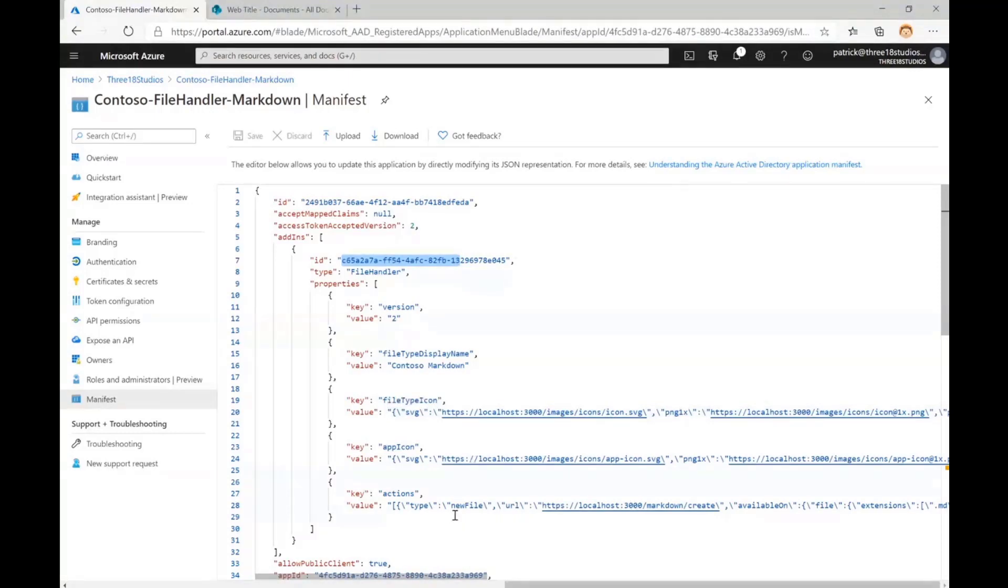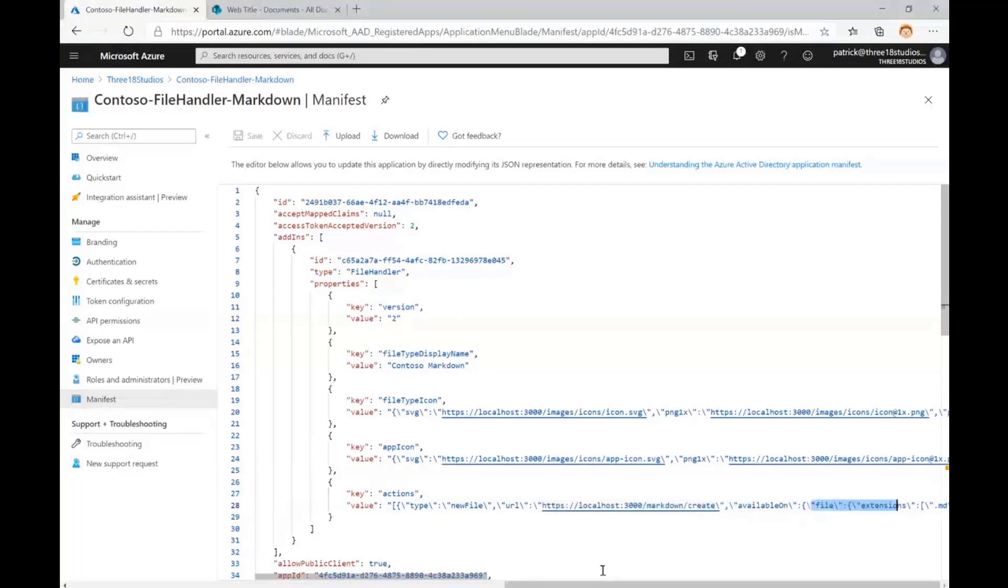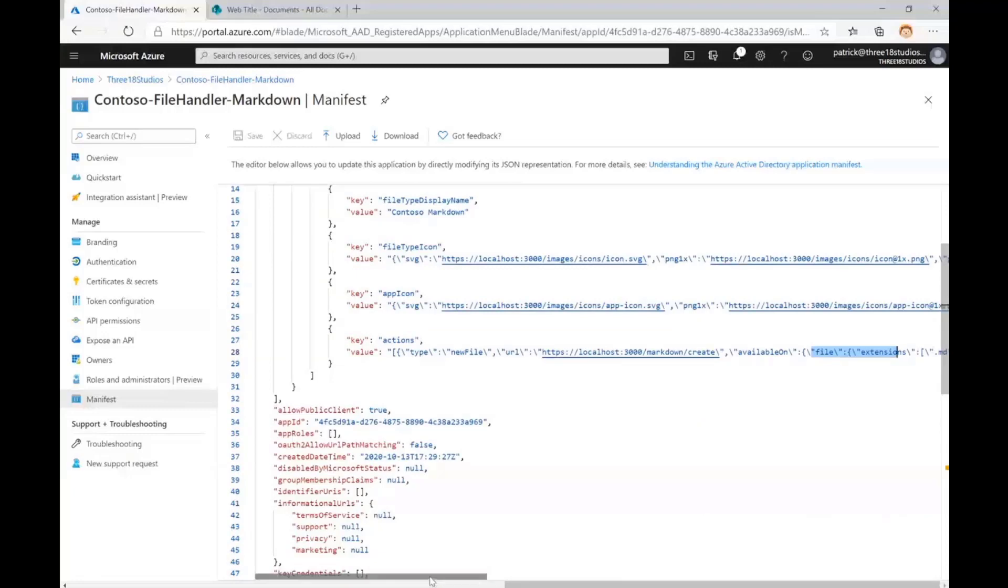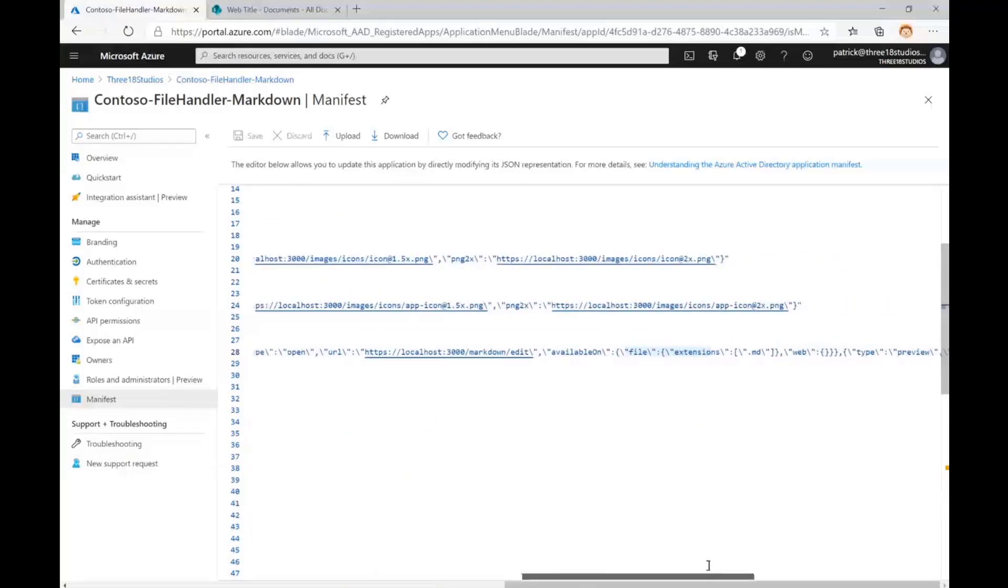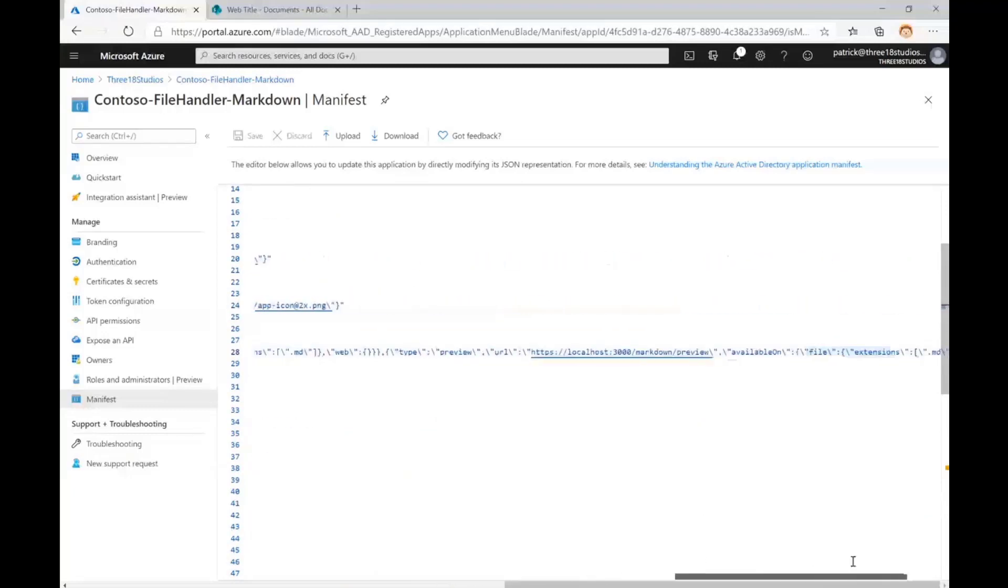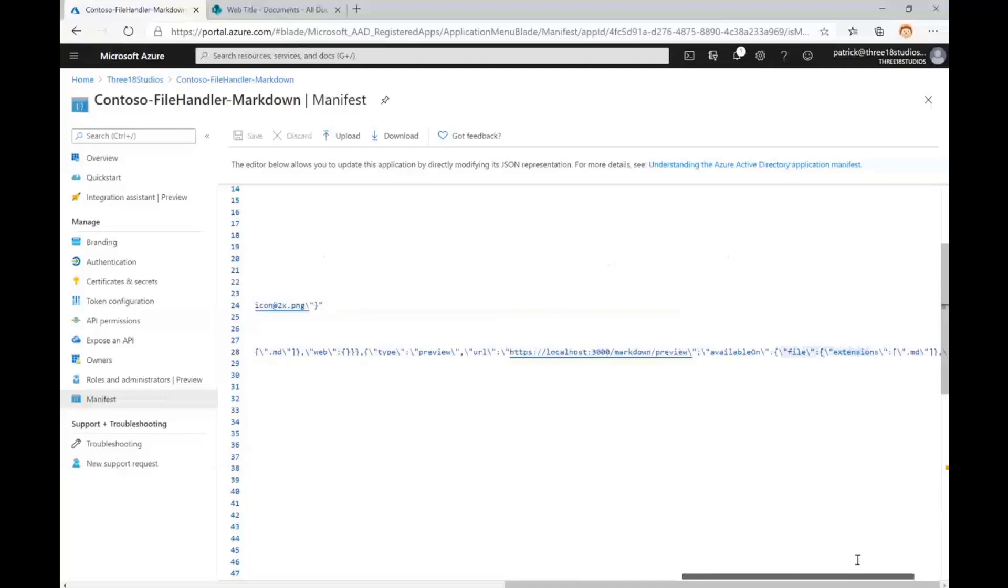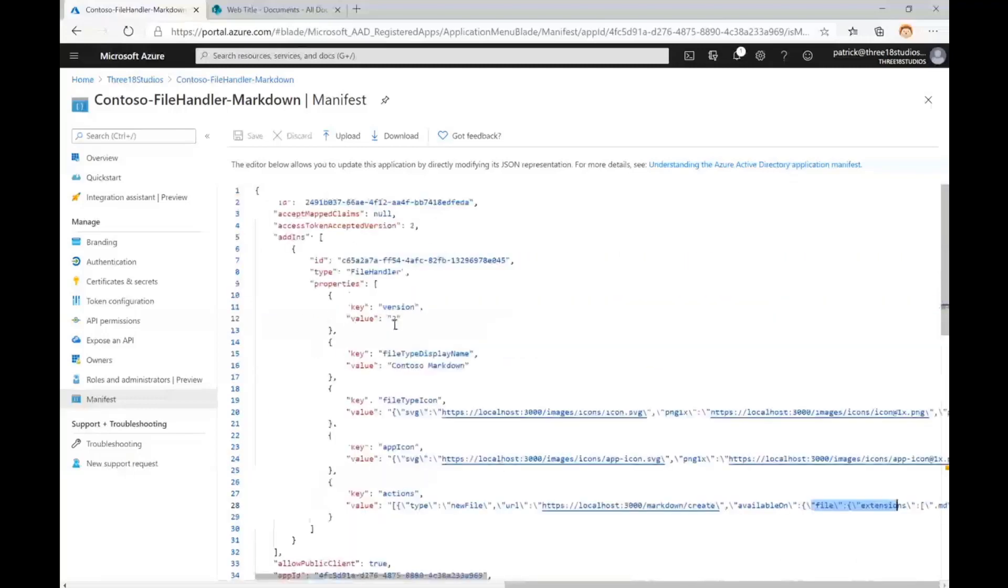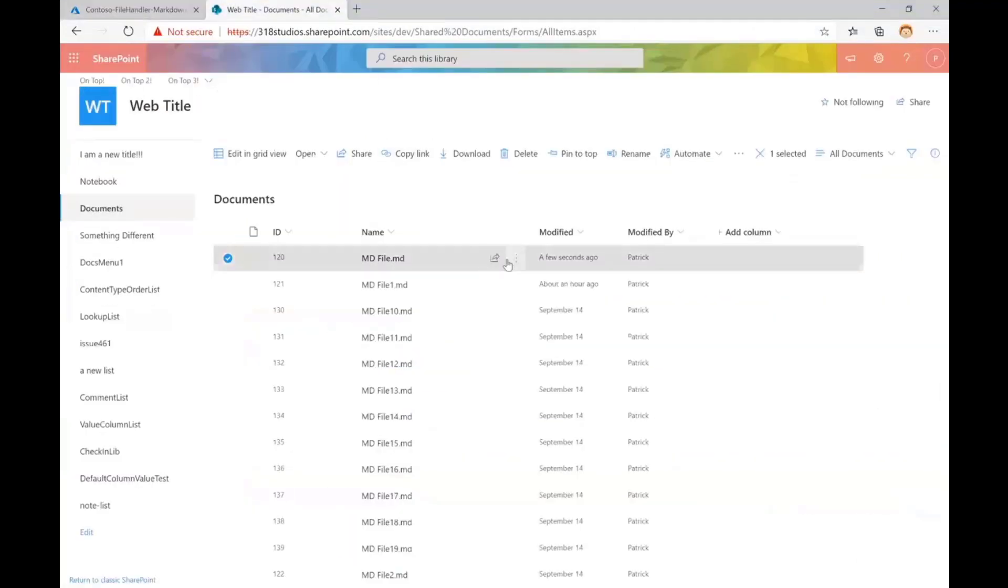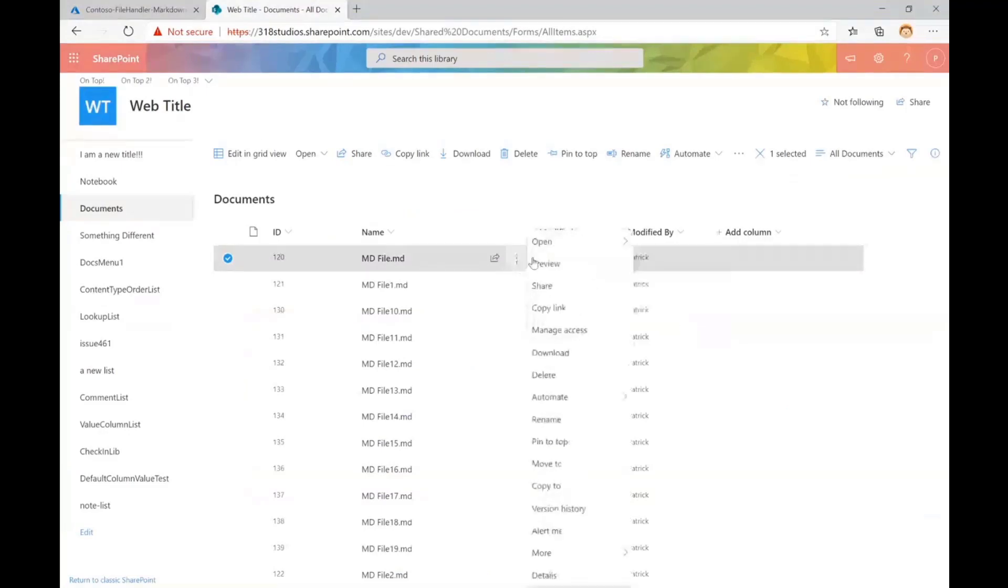But the important bit here is you give it icons, and you give it URLs to different actions. So there's a new file action, and we have a URL here. That's just one we gave it. So that's create, and then so forth. There's edit, and there's preview, are all defined here in this manifest. And that's how we know where to launch our file handlers from.